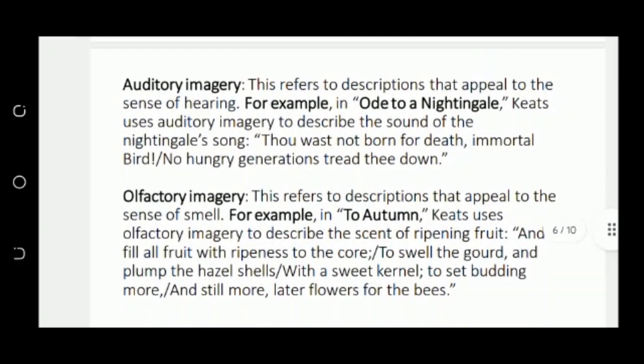Next is auditory imagery. In auditory imagery, we use words that appeal to our sense of hearing. For example, in Ode to a Nightingale, the song of the nightingale is discussed: 'Thou wast not born for death, immortal Bird! No hungry generations tread thee down. The voice I hear this passing night was heard in ancient days.'